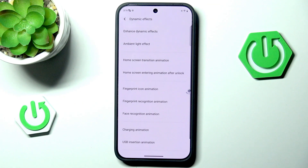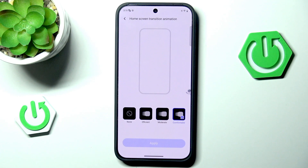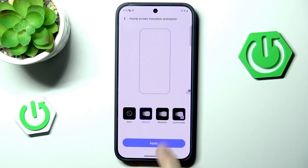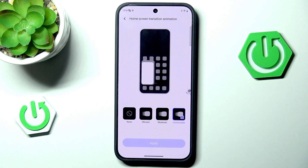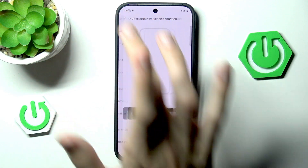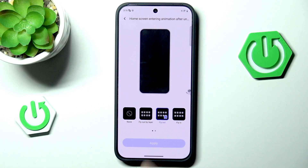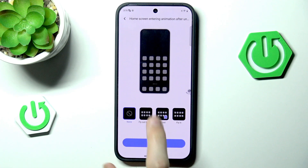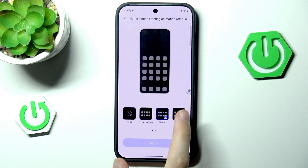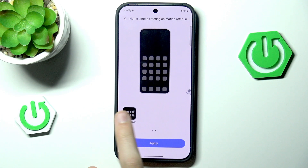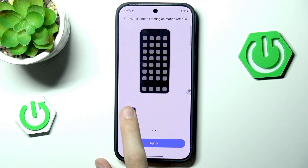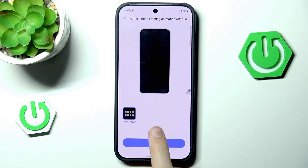Now let's go with home screen transition animation. By default this is what we see; we can also go with moderate, efficient, or comfortable, which is the slowest animation. Then home screen entering animation: we have none, fly out by layer, fly out, fly in, or fly in by layer. I think fly in by layer is the fanciest, so let's go with that.